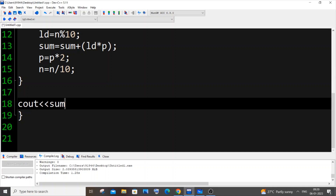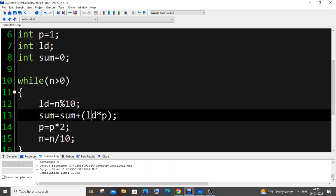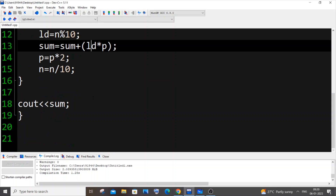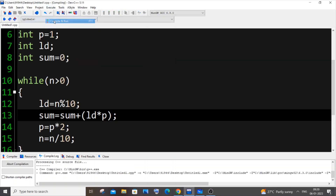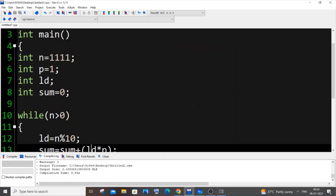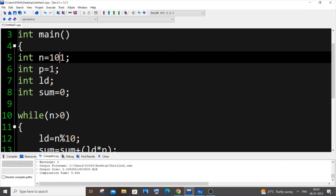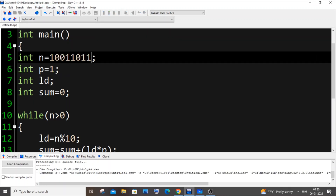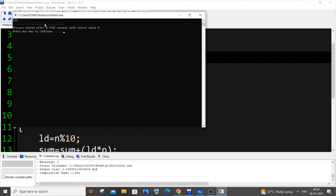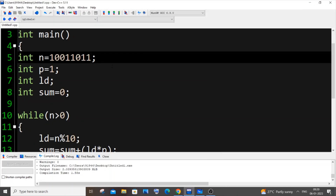After the loop, we print sum, which holds the decimal number. Running the code with input 1111 gives us 15 — correct. Testing with 10011011 gives 155, which is also correct. The program is working absolutely fine.